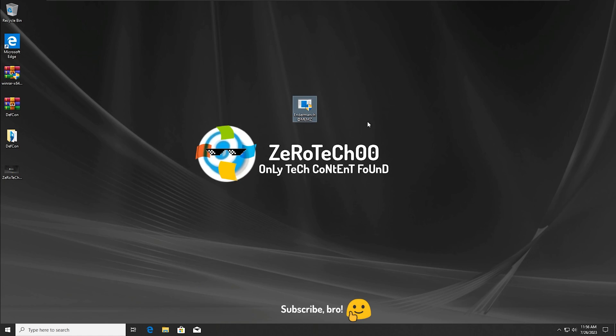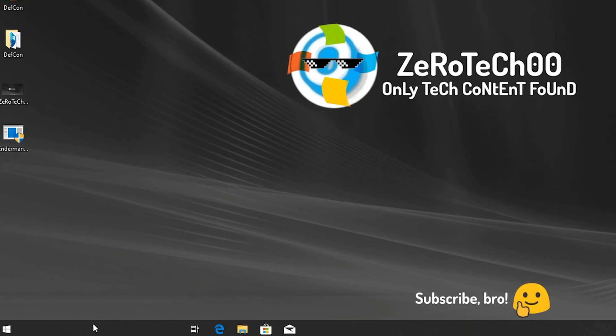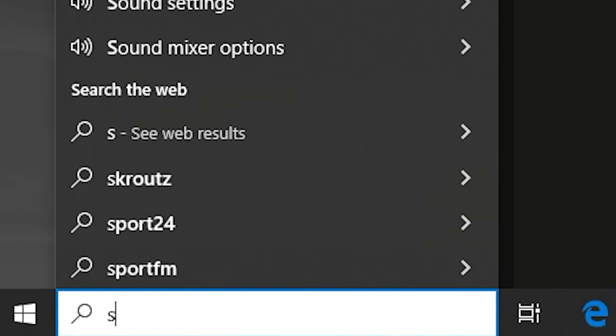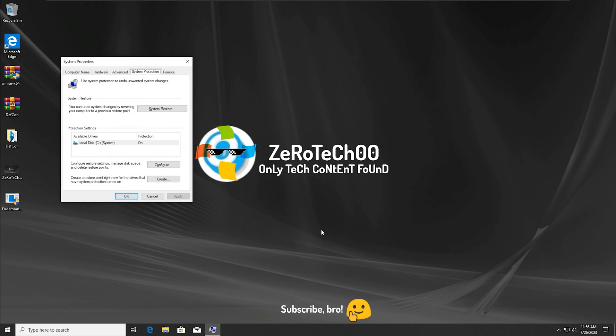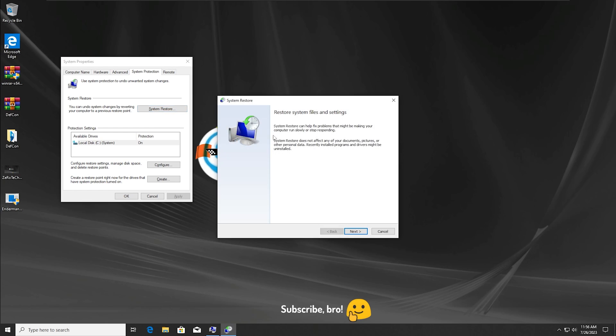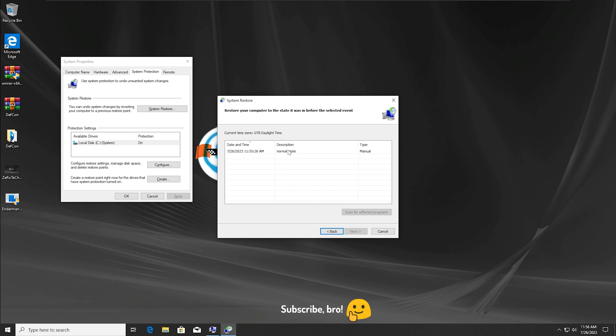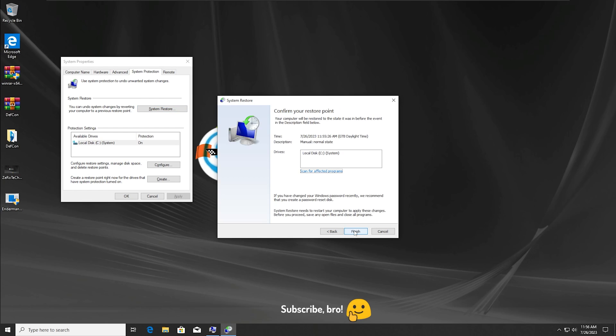What I'm going to do now is go to the System Restore feature. There we go, I'm going to go to the System Restore tab, and we're going to see if we'll be able to restore the system.